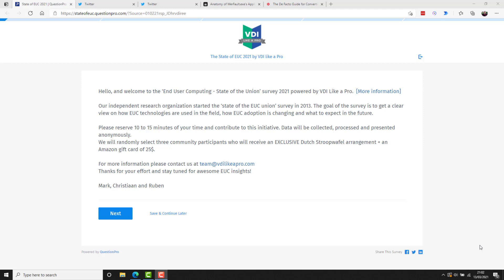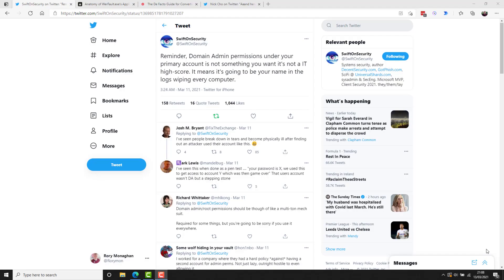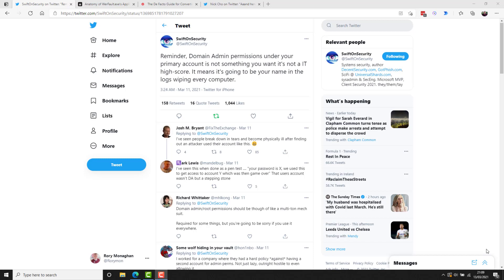And now this episode's scripts, tricks, and tips. Swift on Security on Twitter, who's a very good follow if you use Twitter, by the way, had a pretty timely, useful, short tip. Reminder, domain admin permissions under your primary account is not something you want. It means it's going to be your name in the logs, wiping every computer in your organization. So if you think, oh, it's handy and convenient to just use a domain admin for all my work, nothing's going to block me that way. Well, it could come back to bite you in the butt. So best not to do it.